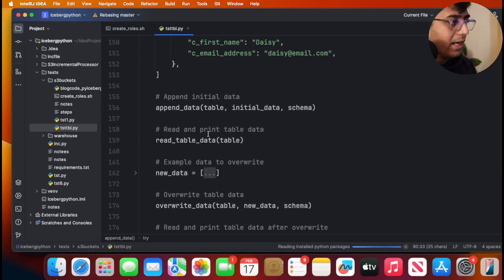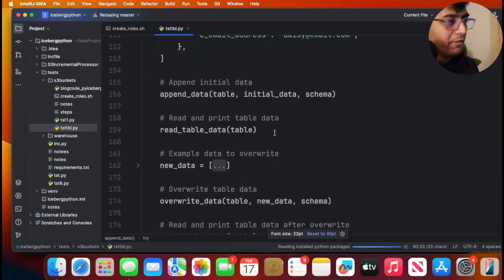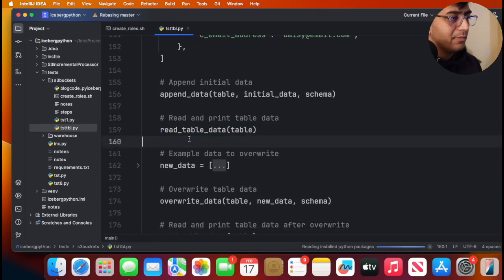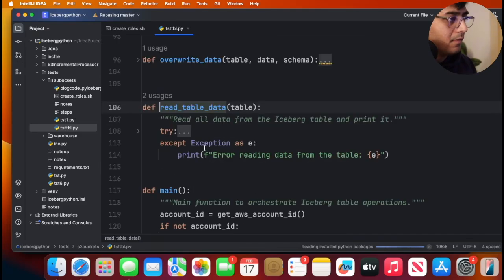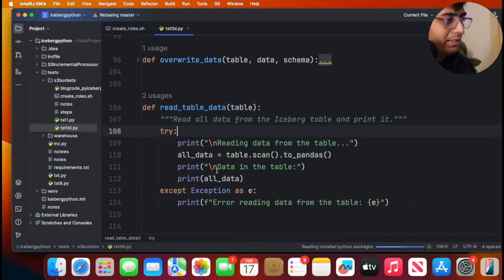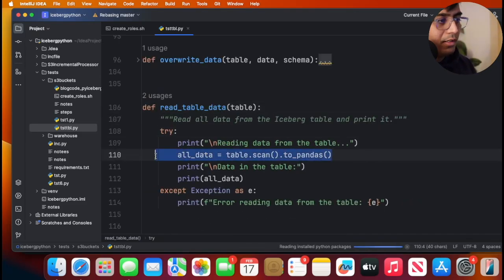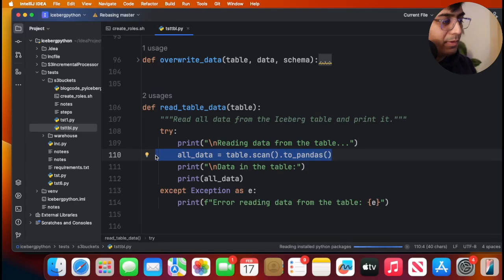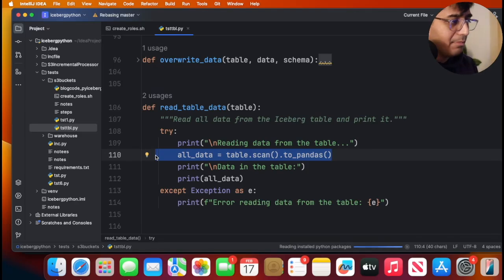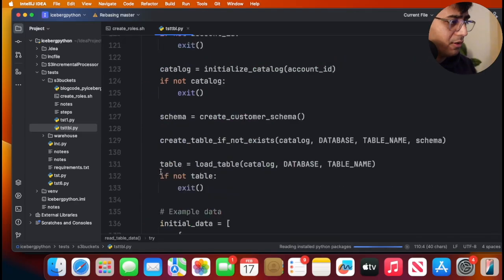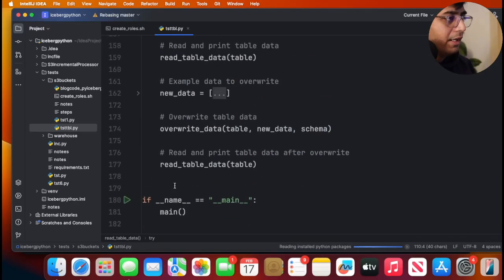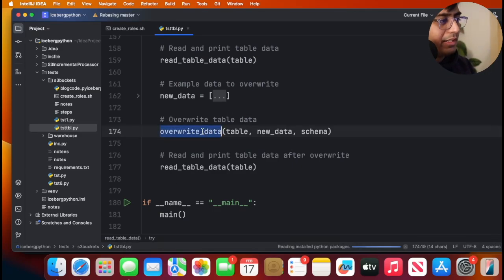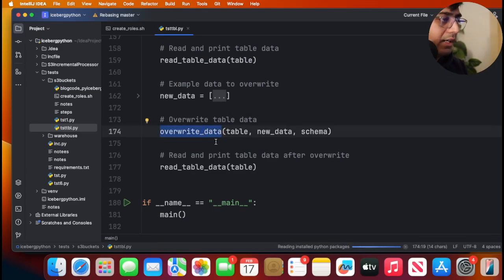Then we read the data. Similarly, I have a function for reading data, very easy. Uses PyIceberg library, table.scan.to_pandas and it prints the data frame on the console. Similarly, I execute the override data operation which will override the data in S3 table bucket.